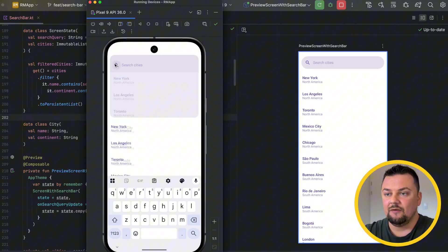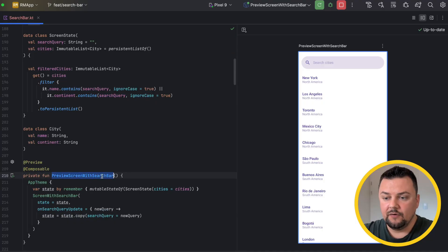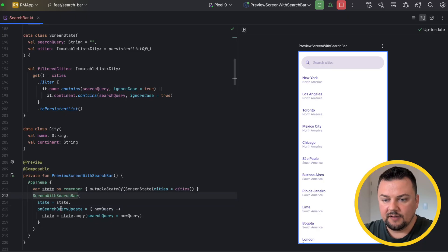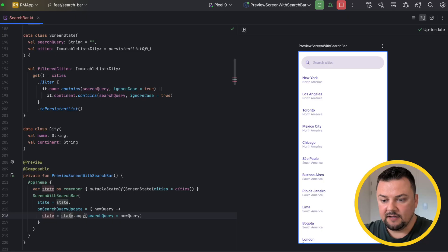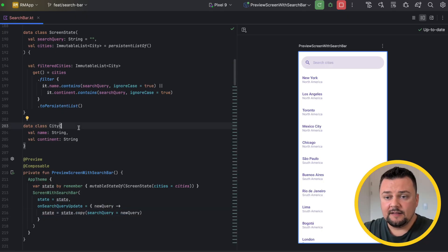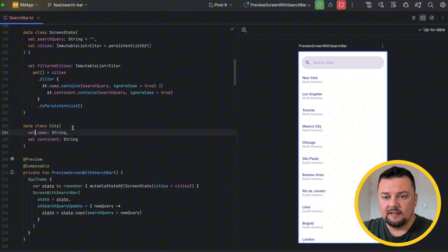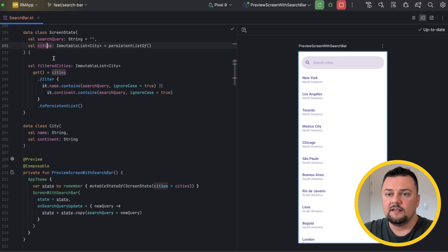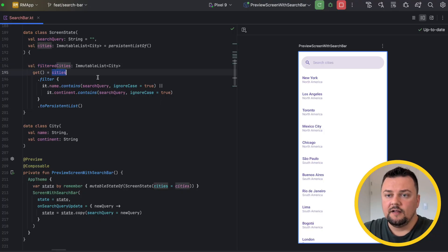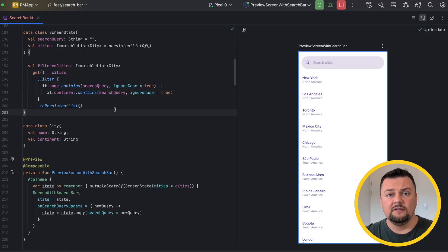Let's dive into the code. We are going to start from the preview. Inside, I am remembering a state that initially takes in some hard-coded cities, and then I am calling the screen where I'm passing down the state. On search query update, I am updating the state with the query that comes in. The city is represented by a data class that has name and the continent where the city is located. And I have a screen state data class that takes in search query and list of cities. For convenience, I've created an additional property, filtered cities, that goes through the cities and filters out the ones where the name or the continent contains the search query.